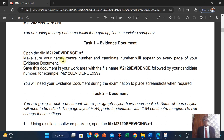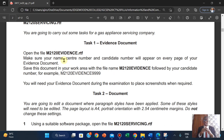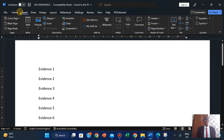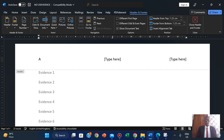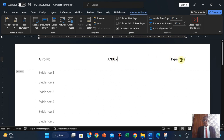Make sure your name, center number, and candidate number appear on every page of your evidence document. It's not stated whether it should be in the header or footer, but make sure it appears on every page. It can be left aligned, center aligned, or right aligned - just pick each of them in the various alignment. It must appear on every page. I'm going to click on insert, click on header, click on the three columns, and type my name. My center number is AN017, and my candidate number is 1234. Now close.